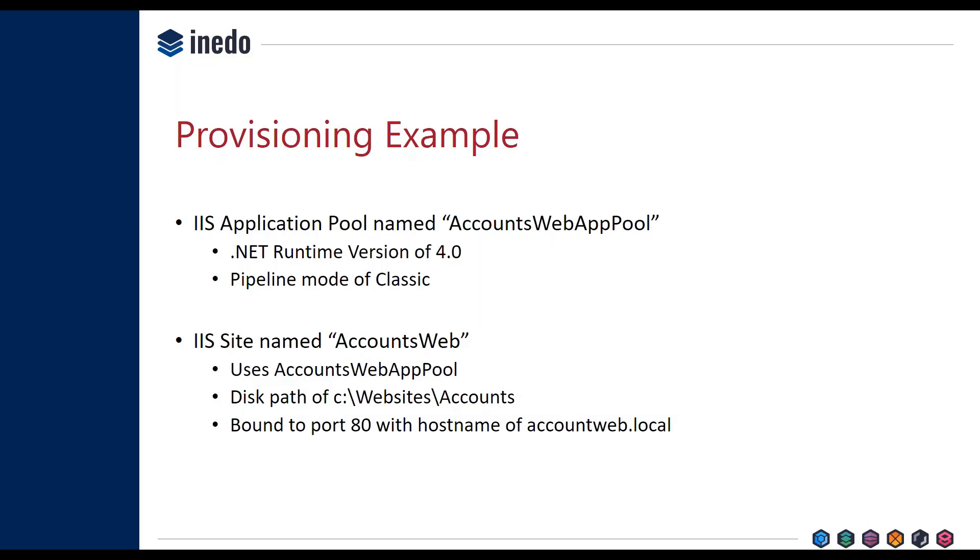At first, we need an IIS application pool named Accounts Web AppPool that will have all sorts of different AppPool configuration, but the two bits that are very simple are it has to have the .NET runtime of 4.0, and it uses a classic pipeline. Of course, we'll also need an IIS site named Accounts Web. It'll use that AppPool, but it will also have a disk path that points to wherever we have the files on disk, and it'll define our port bindings so that we can have users actually access this site.